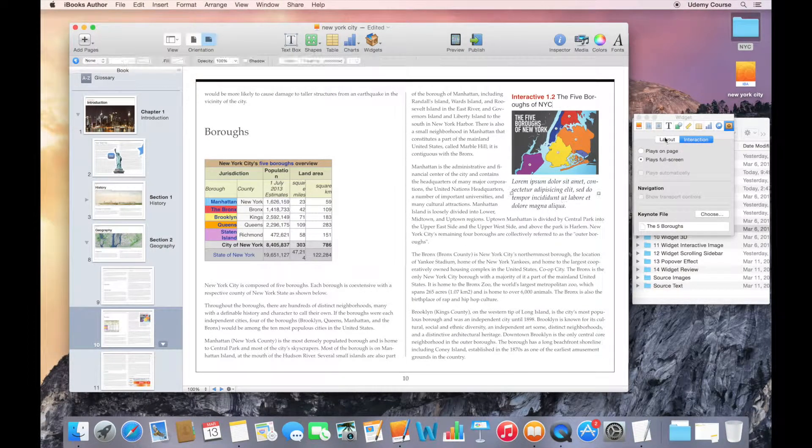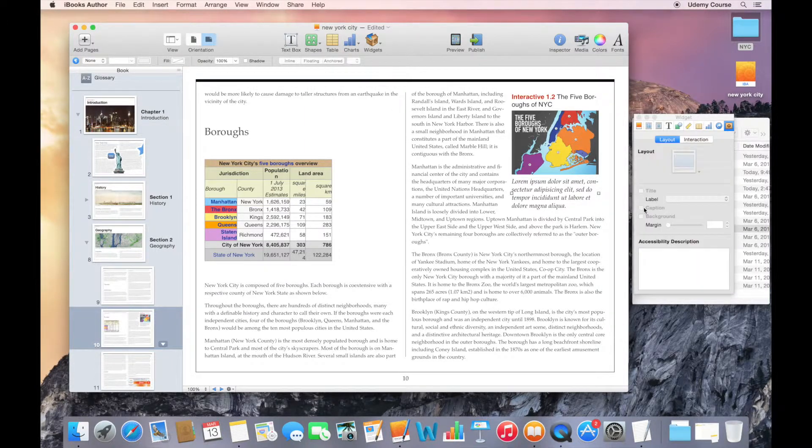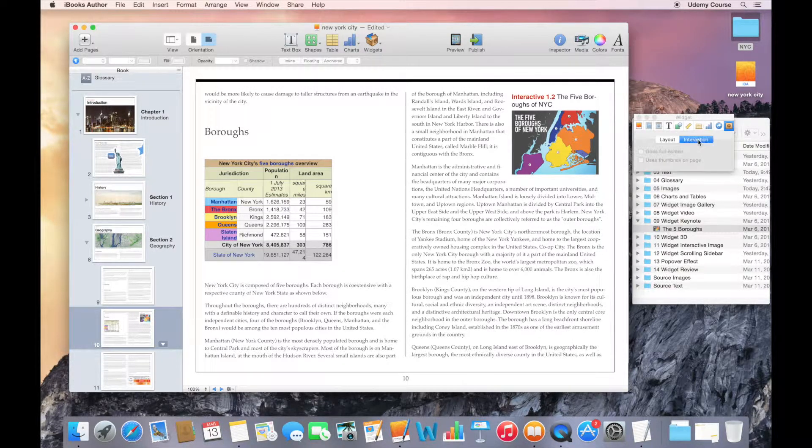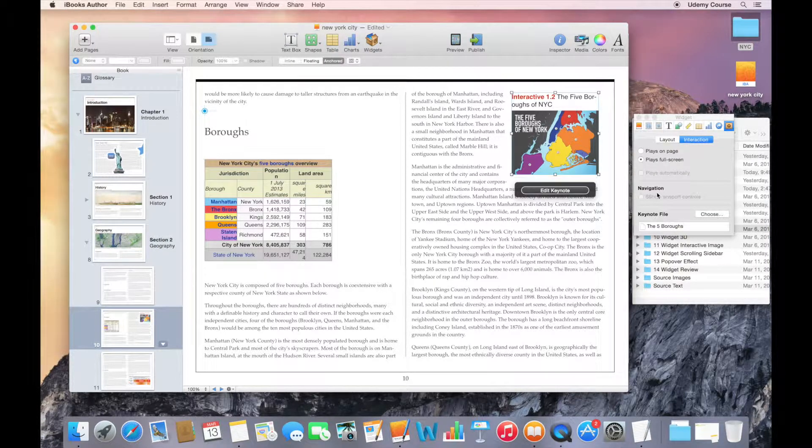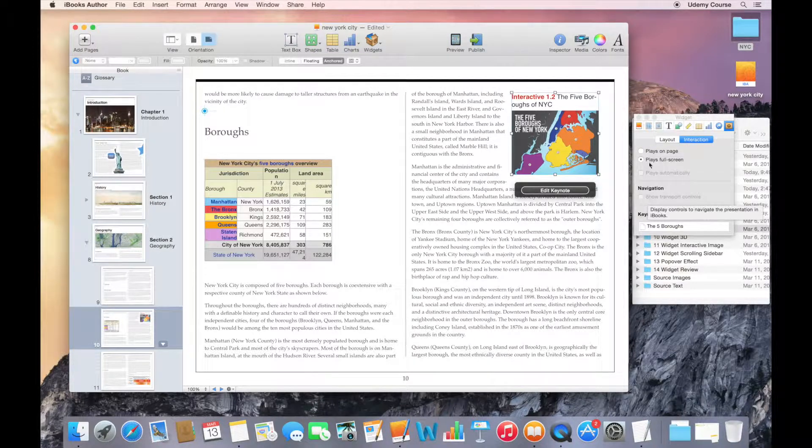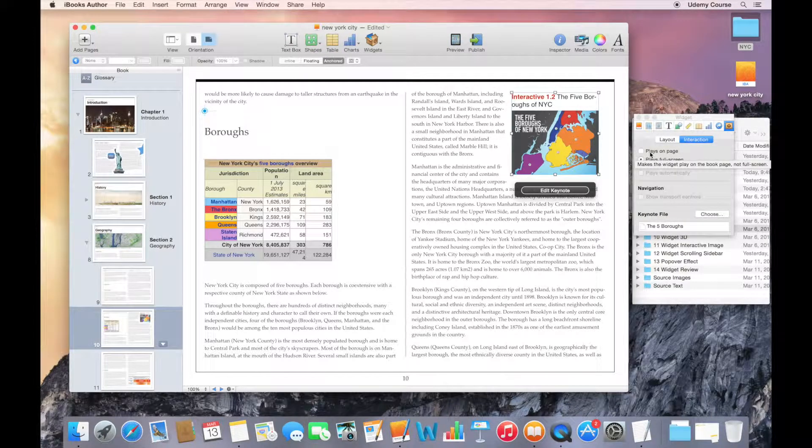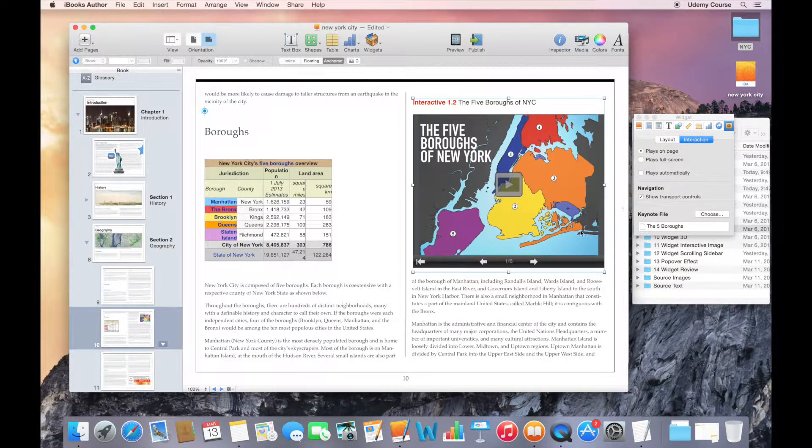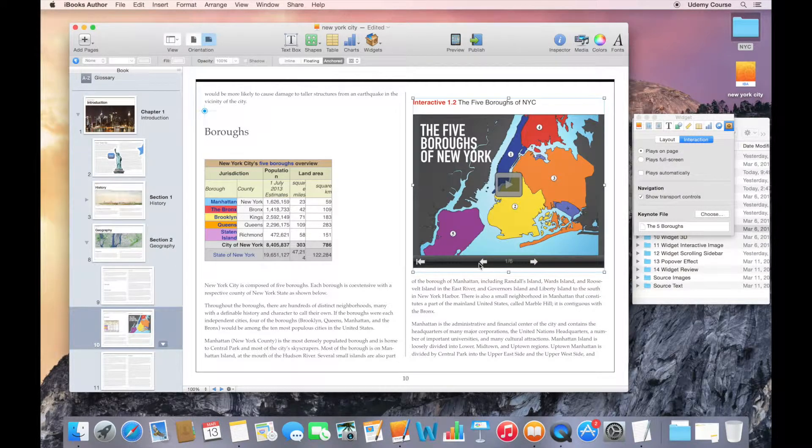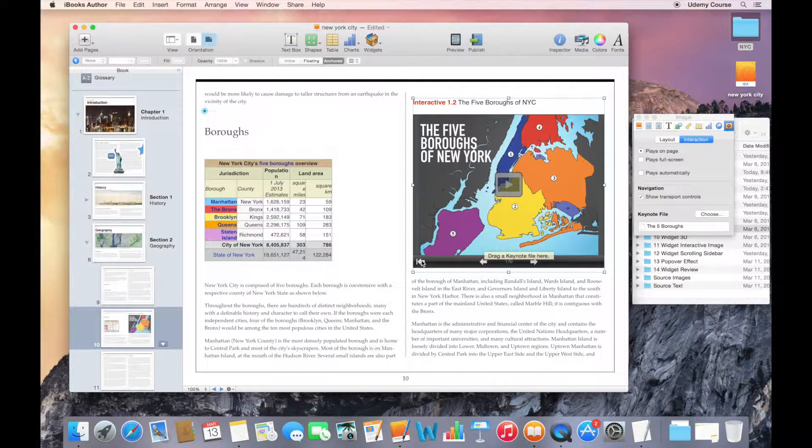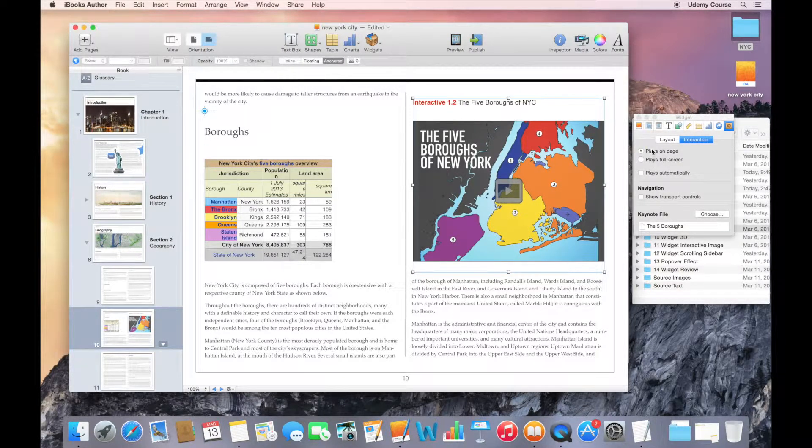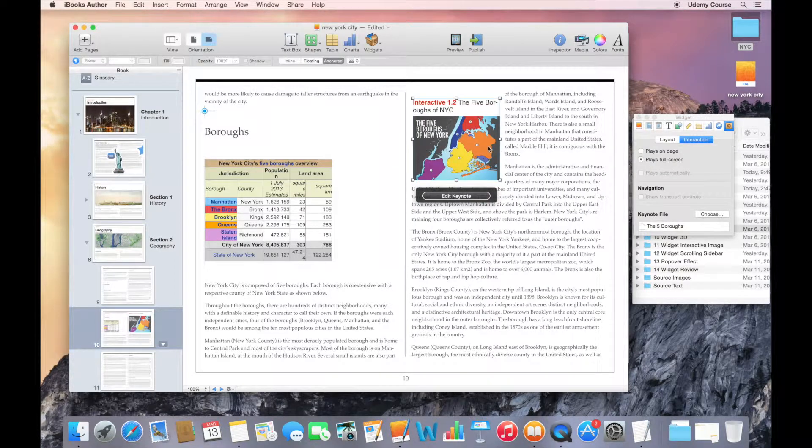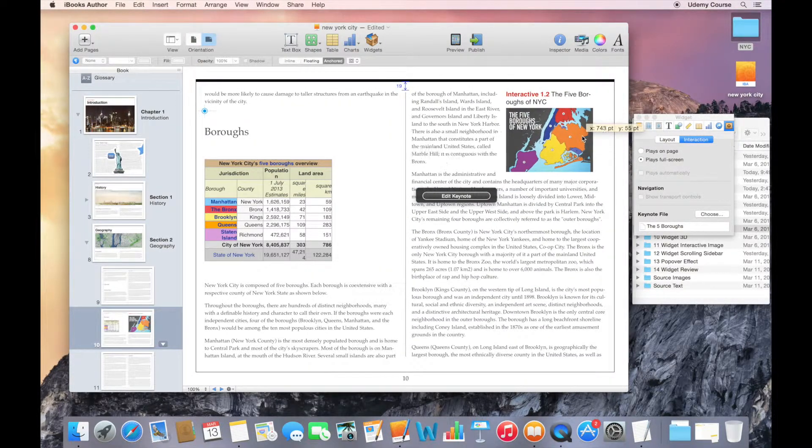And then under Layout, I can say I don't want a caption. The title is descriptive enough. And then if I go back to the interaction, you can see the other things that I can do here is I can show transport controls if I was playing this on the page. I'll just quickly show you what that looks like. Transport controls basically gives you the ability to manually skip through the presentation or go back to the first slide.